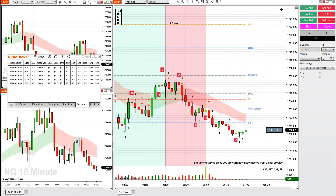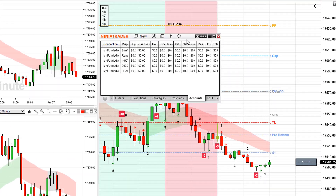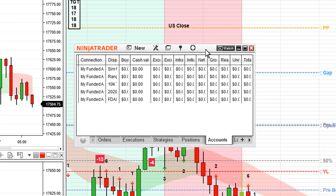To connect to your data feed, I have my control center open with charts. All we want to do to connect to our data feed is go to this little icon here called Connections.